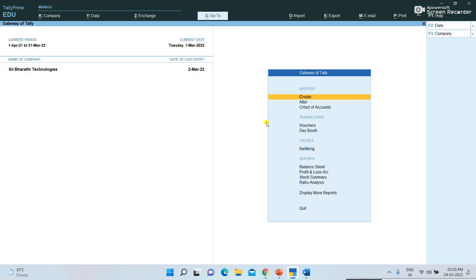We have learned how to record expenses in Tally — this is very useful when working. Please subscribe the channel and like the videos. In the next video, I will be explaining how to enter incomes in Tally — how to record incomes in Tally. Please subscribe, like, and share the videos. Thank you for watching.